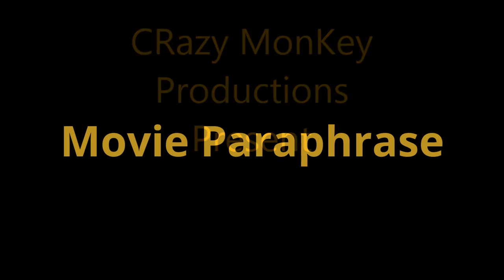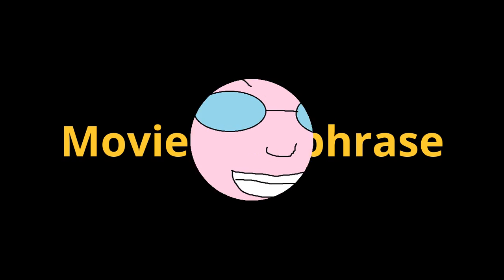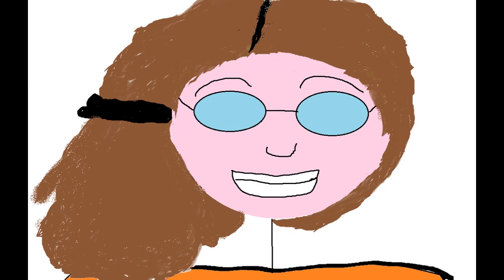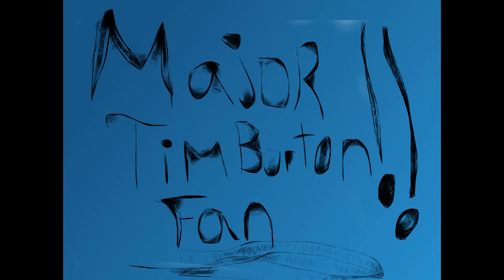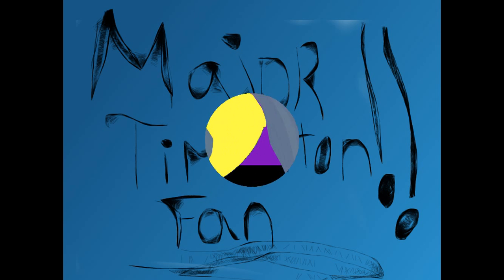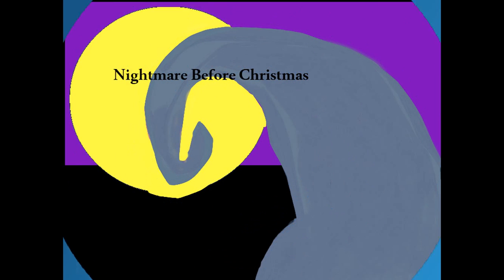Hello, and welcome to another edition of Movie Paraphrase. Your host, Hanavi! Pat's off doing something else. So, today, because I'm a major Tim Burton fan, I will be doing The Nightmare Before Christmas.